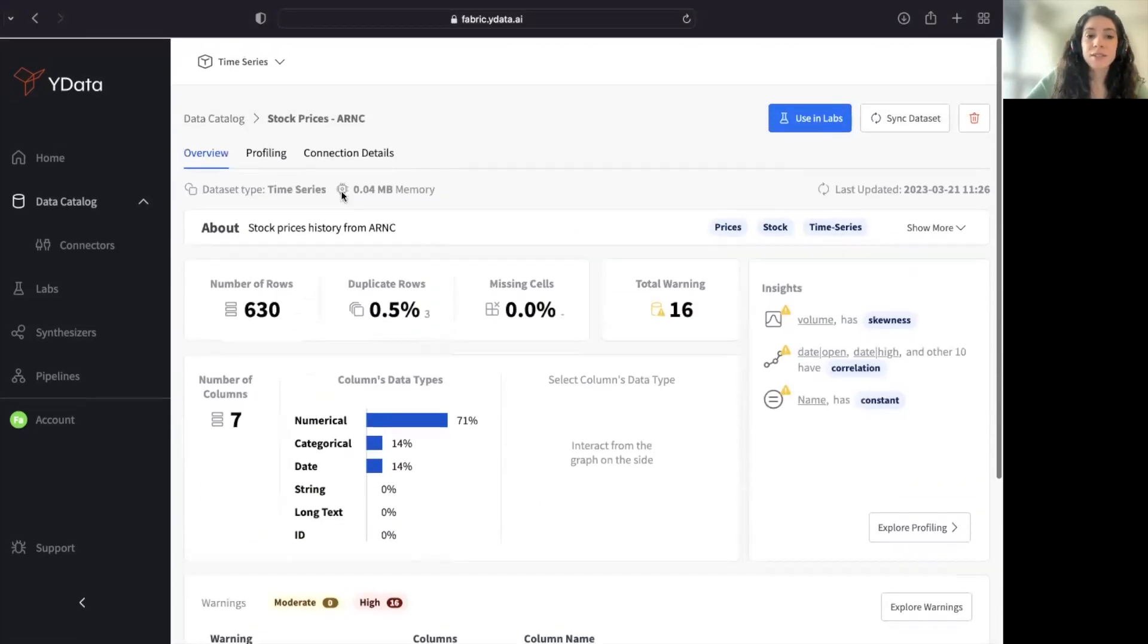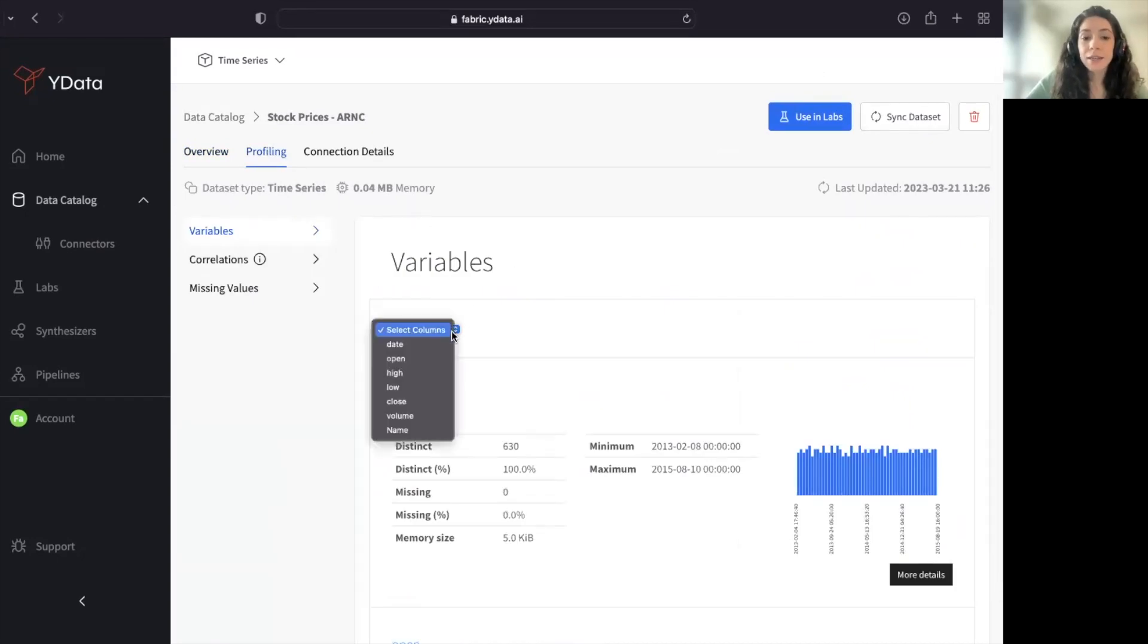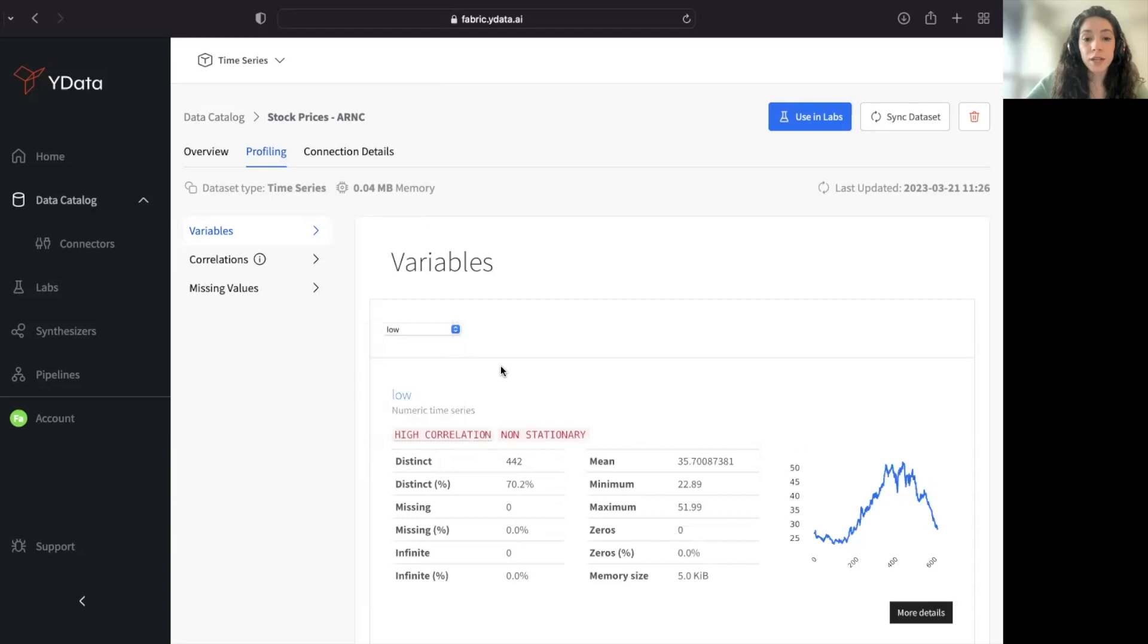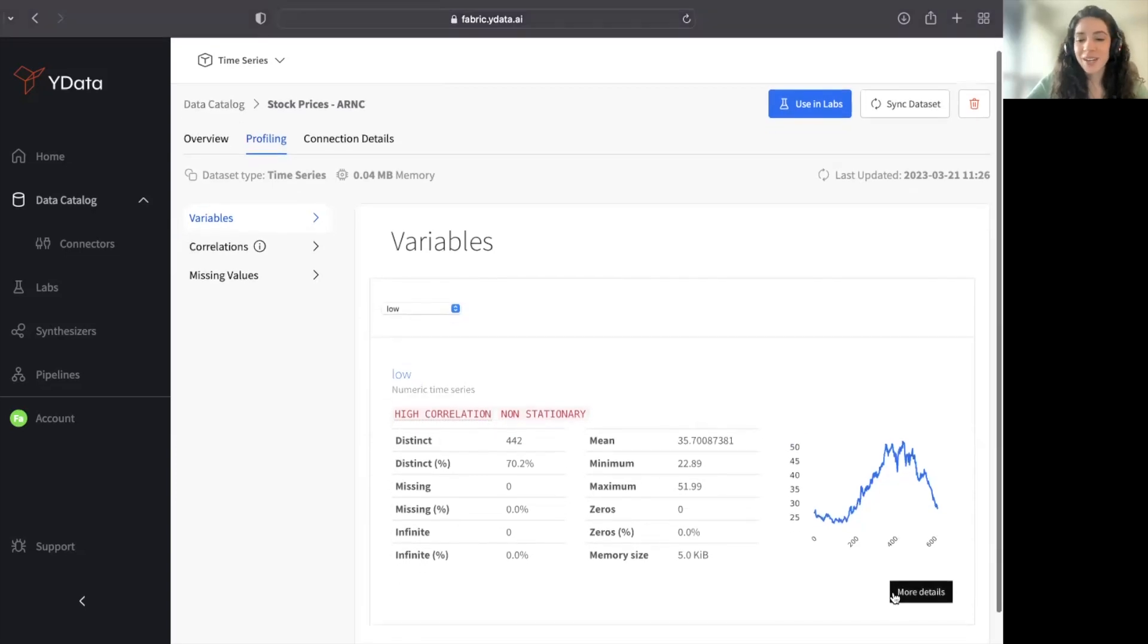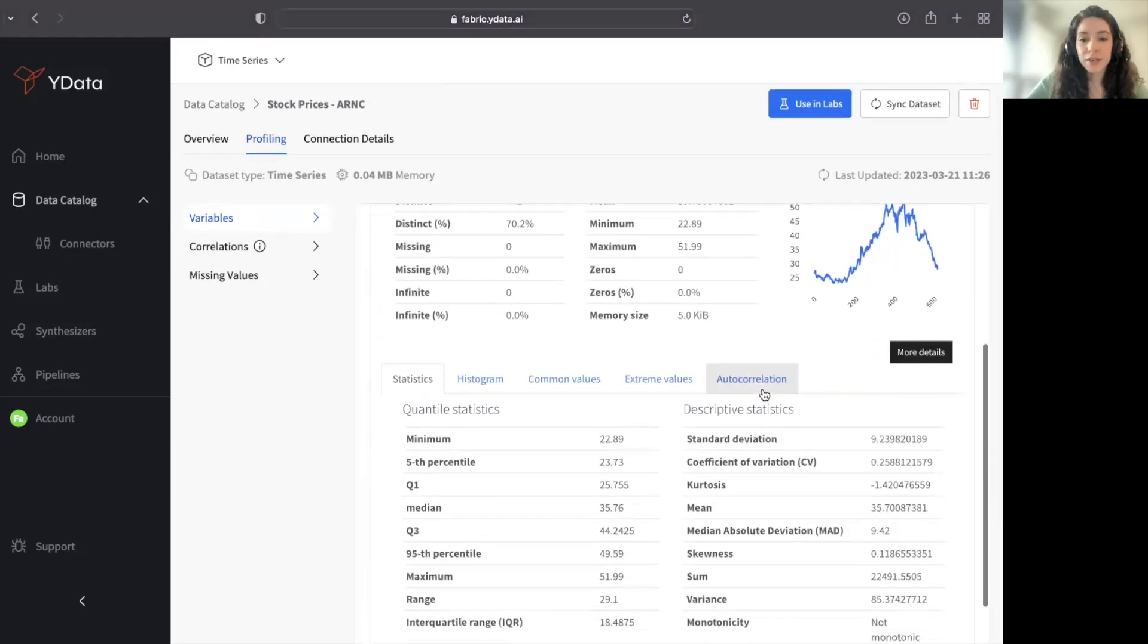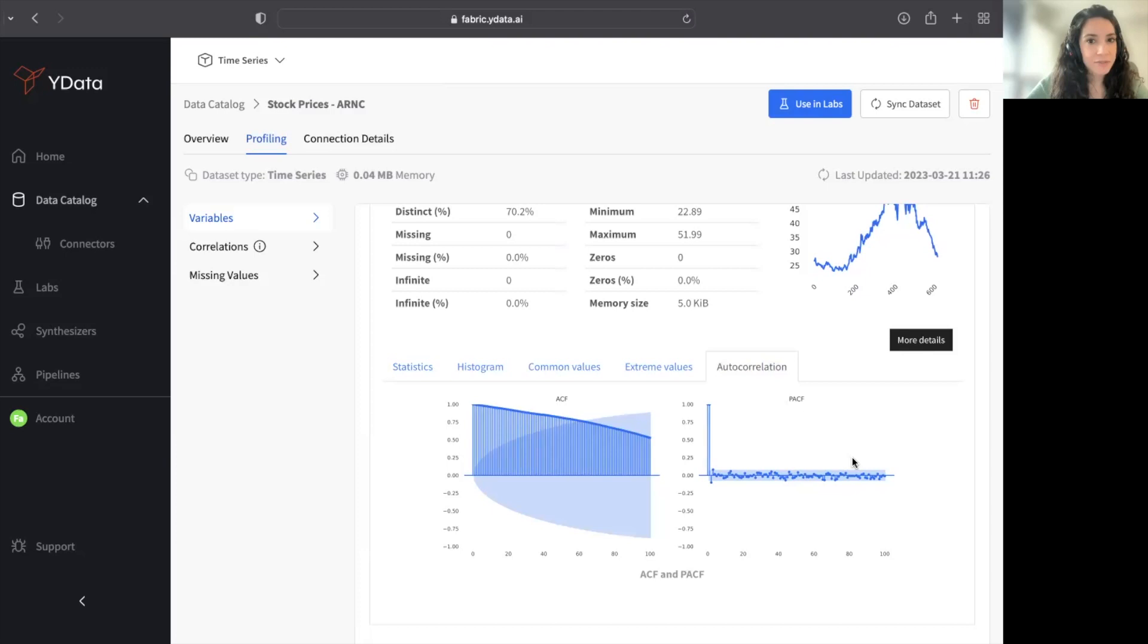For instance, and because my data set is a time series, I can get warnings such as stationarity, and I can also explore more in-depth graphics that are specific to time series, such as ACF and PACF plots.